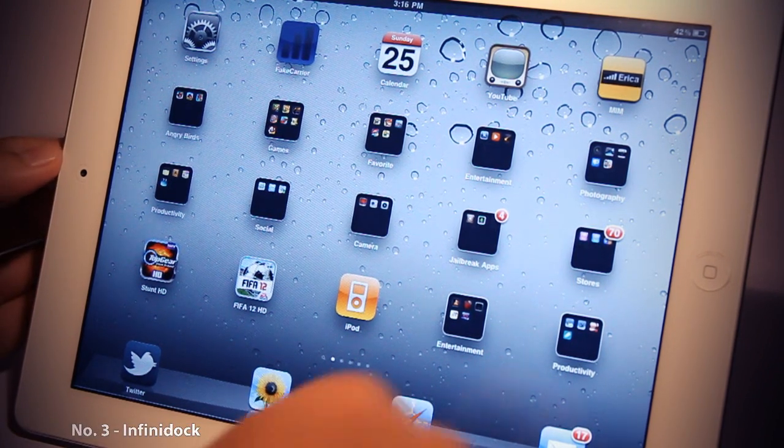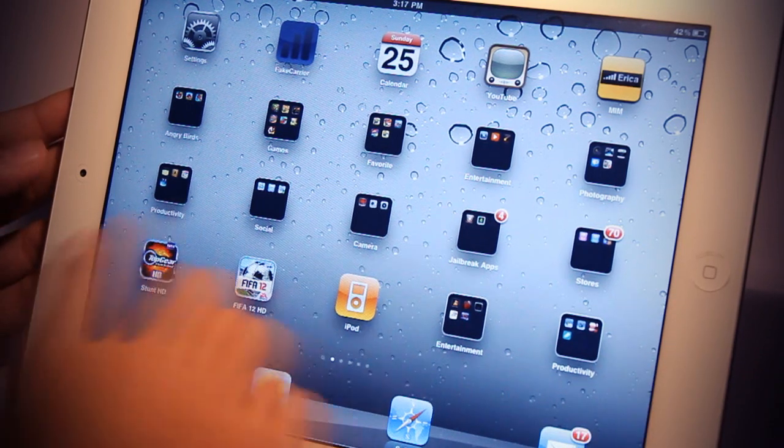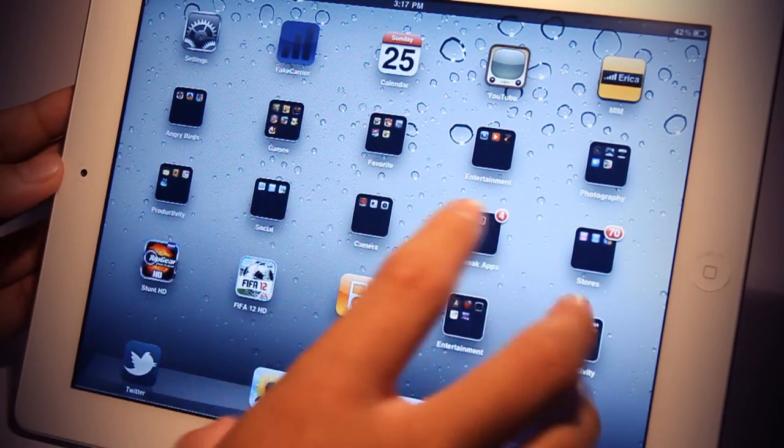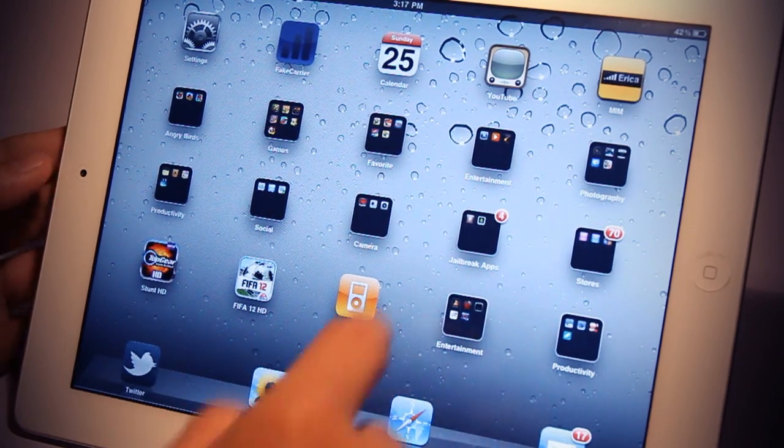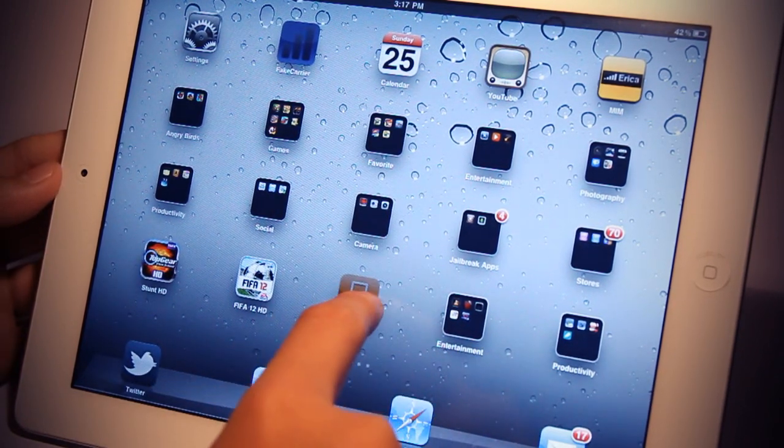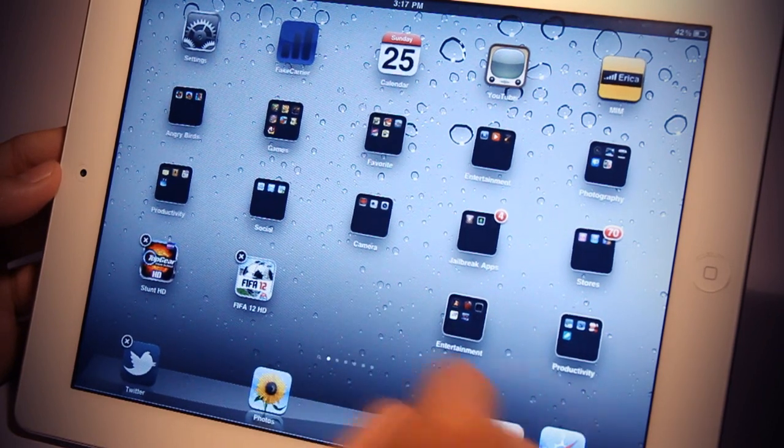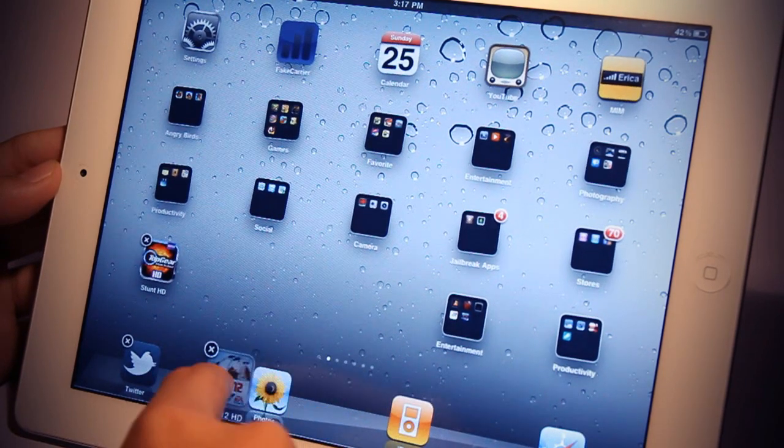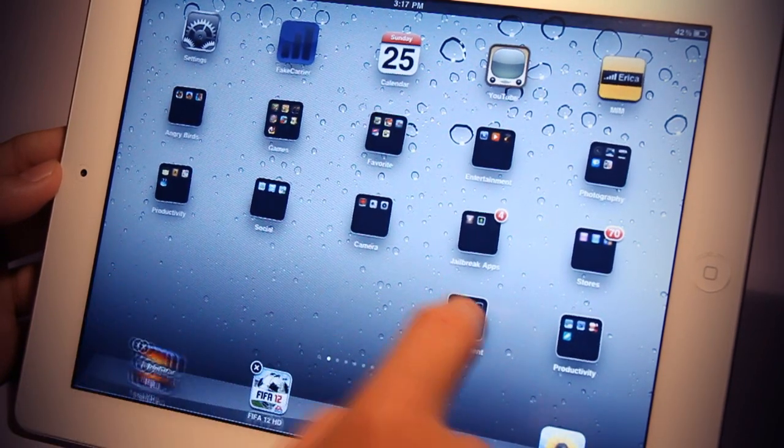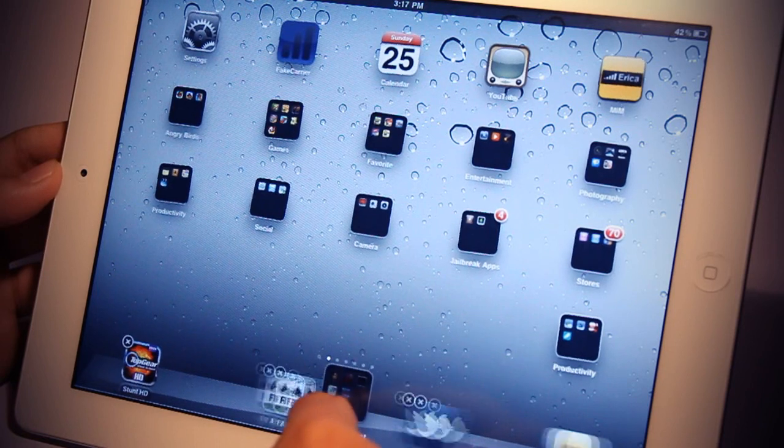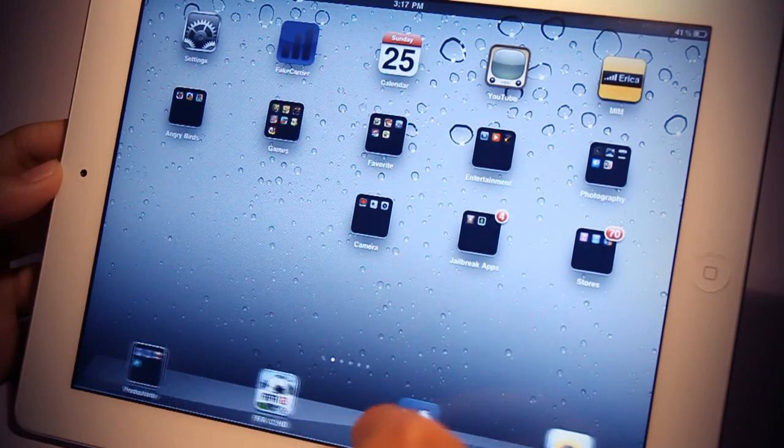This Cydia tweak allows you to extend your iPad dock. You can have as many applications or folders as you want. Let me just demonstrate how it works. You just drag the applications you want to move right to the dock like so.